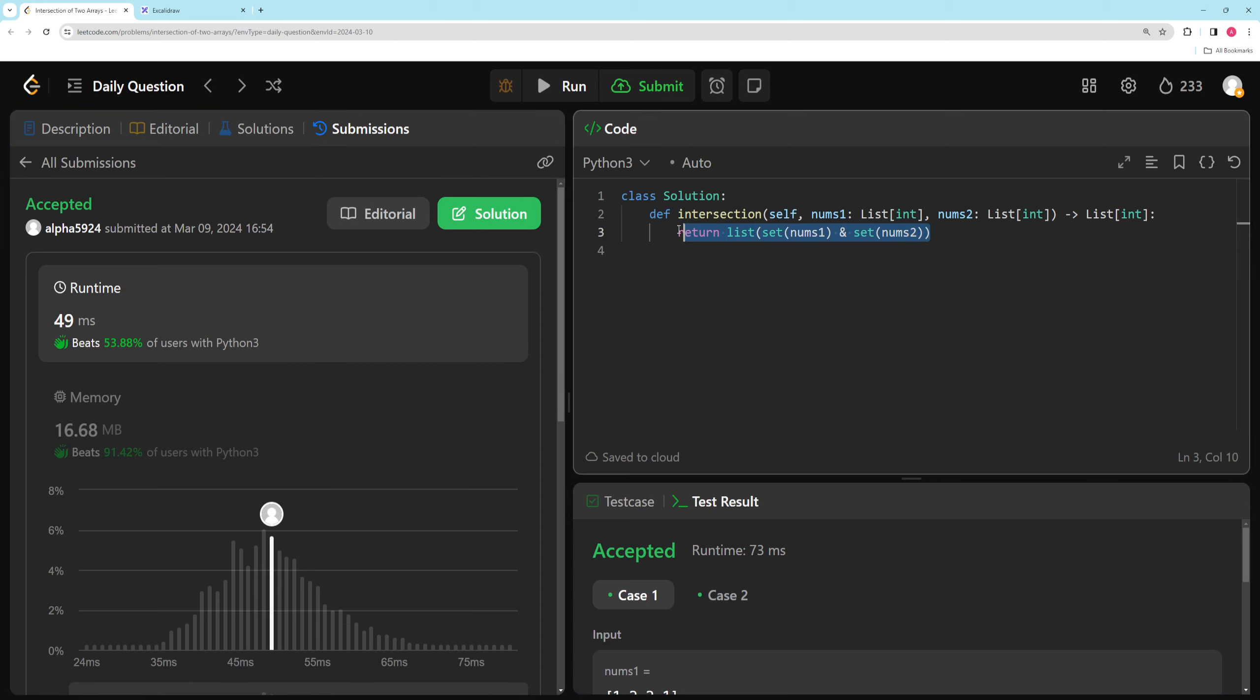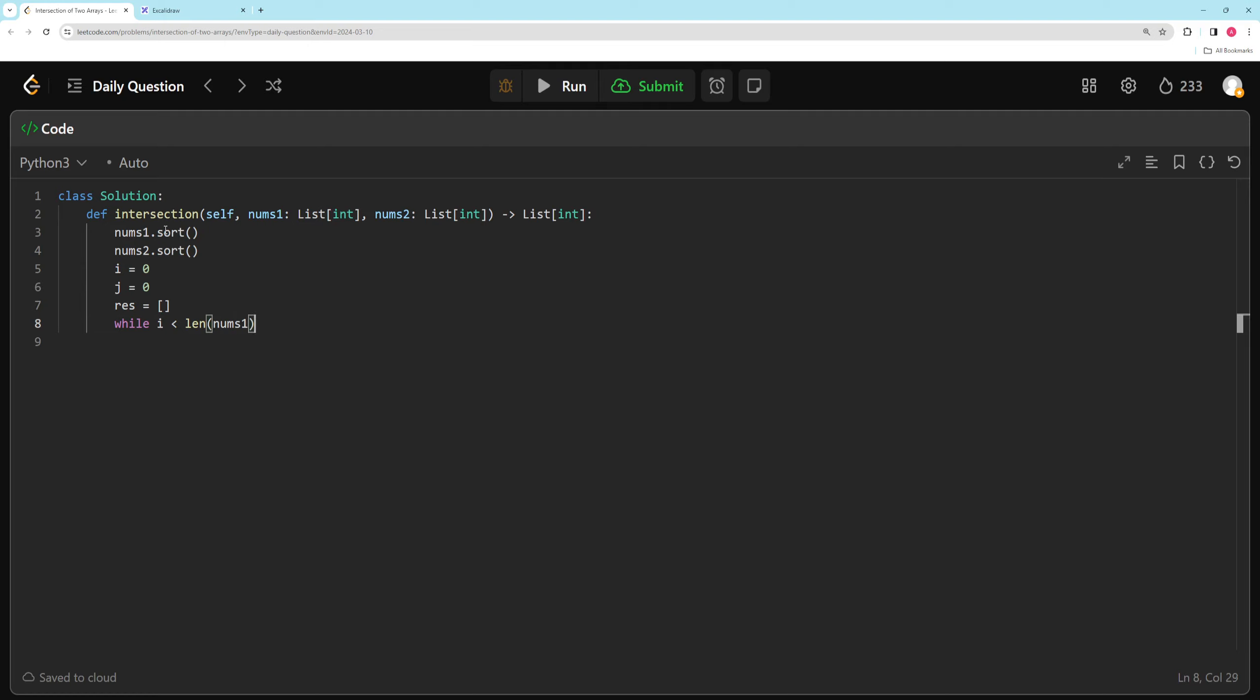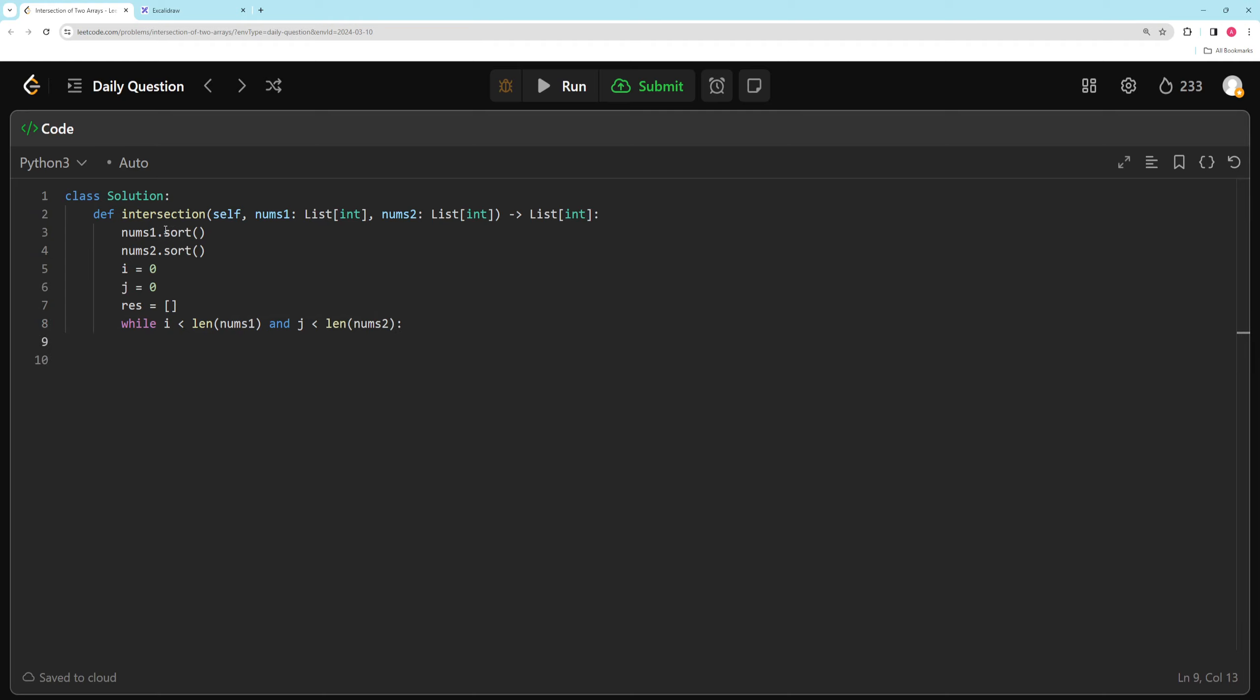So for the two-pointer, pretty easy. So we're going to sort both of these. So we're going to say nums1 sort, nums2 sort. Have two pointers just like we did yesterday. So i equals zero, j equals zero, result array. And we'll just say while i is less than nums1, length nums1 and j is less than length of nums2. So essentially these both have to be in bounds. We'll just compare them for equality now.